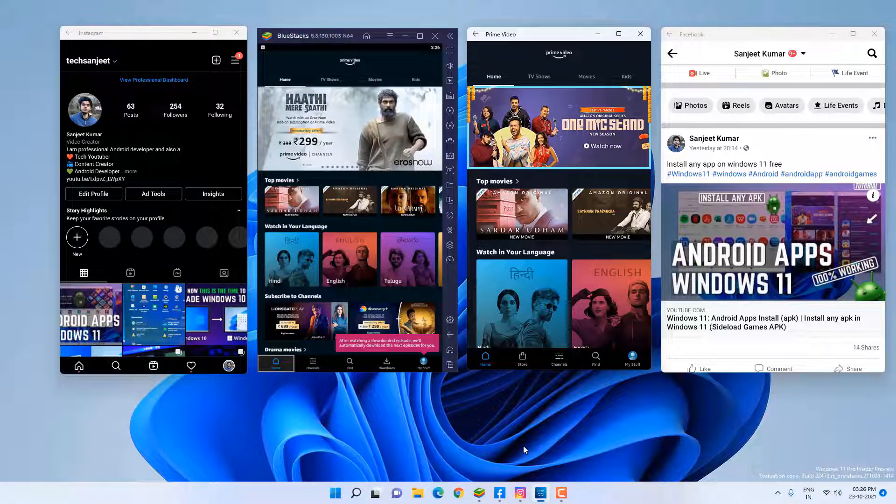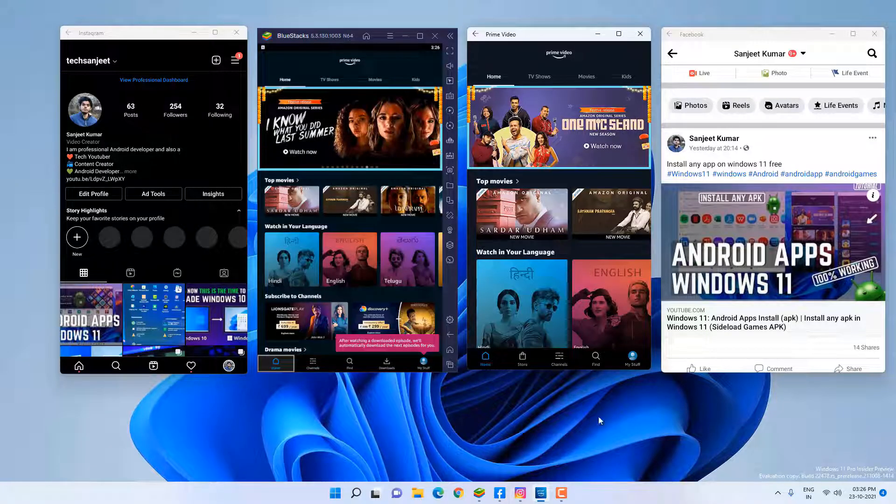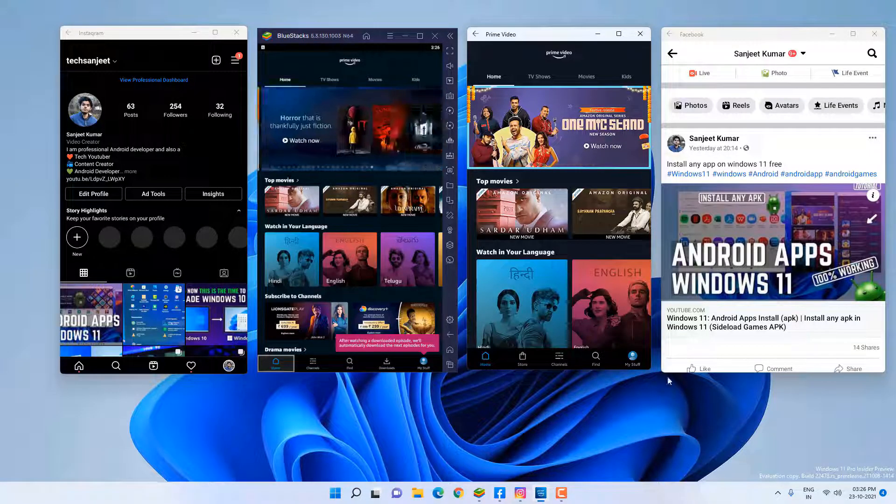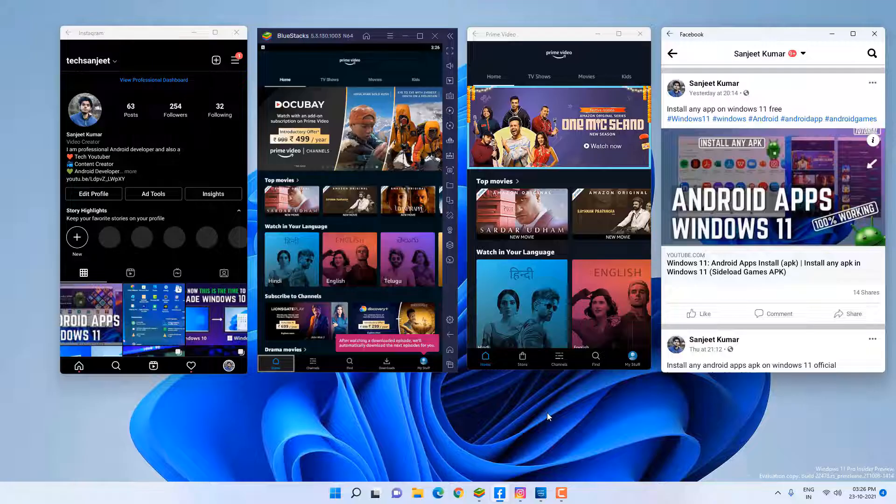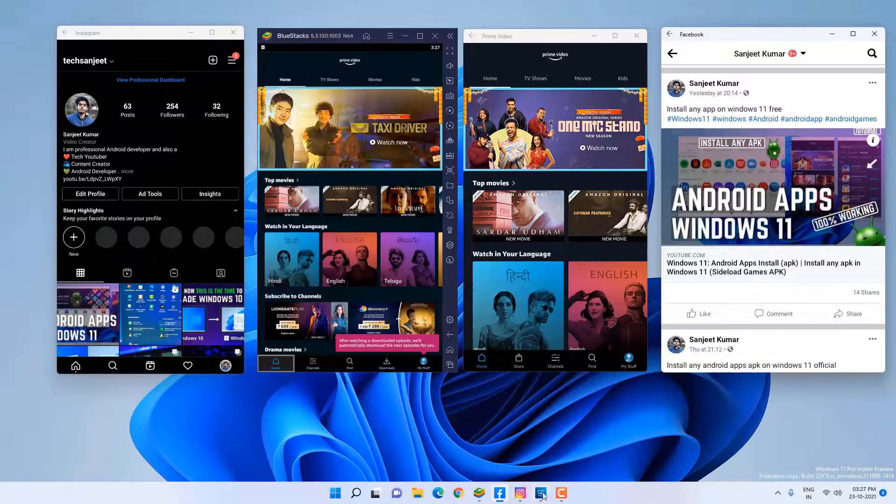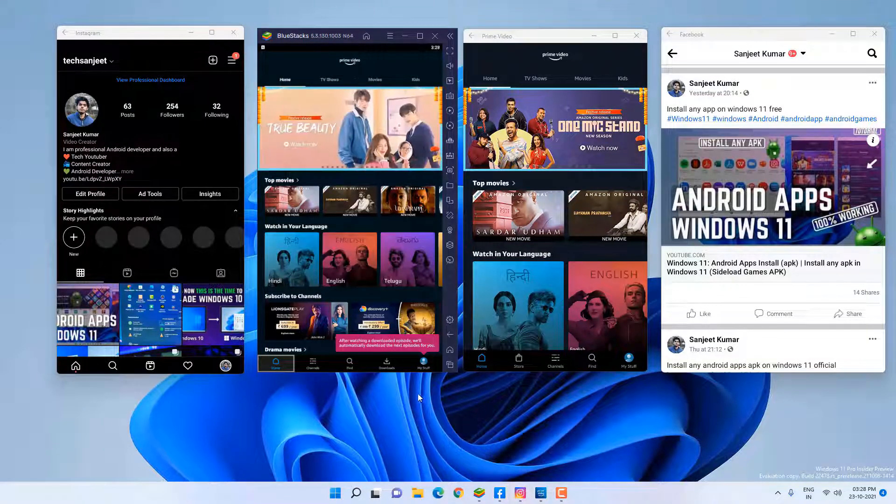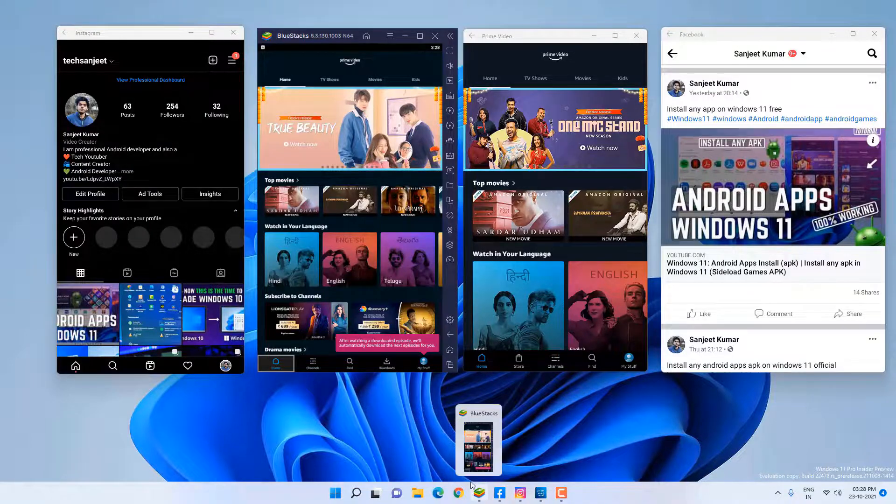And using this WSA or Windows Subsystem for Android, you can use multiple apps at the same time on your screen. So that is the only advantage of WSA.